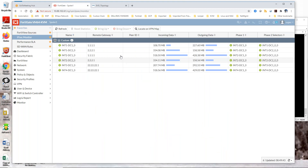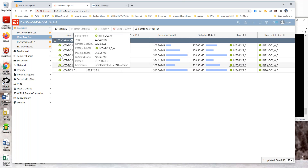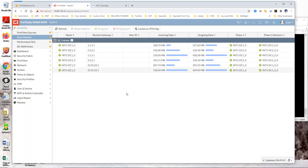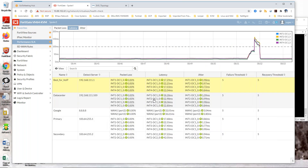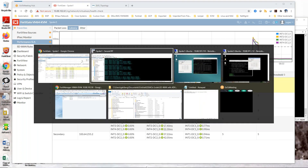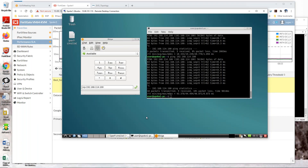Here are the IPSec standard tunnels that are running right now. Here's our performance SLA. Now I will go over to Spoke 1 and initiate a call.